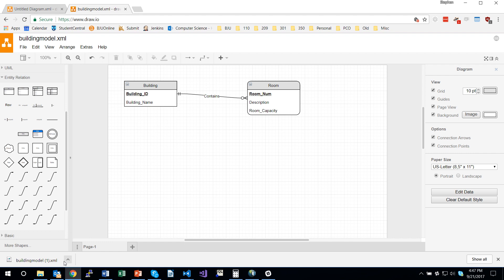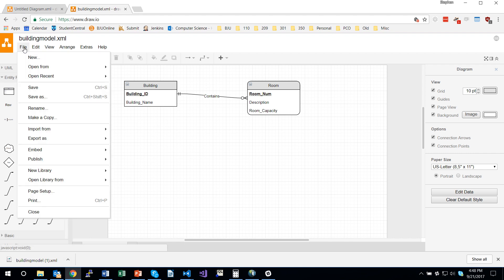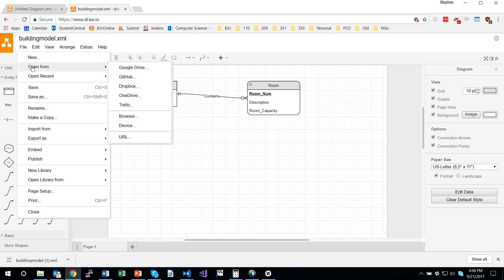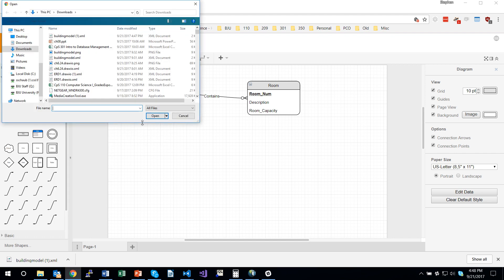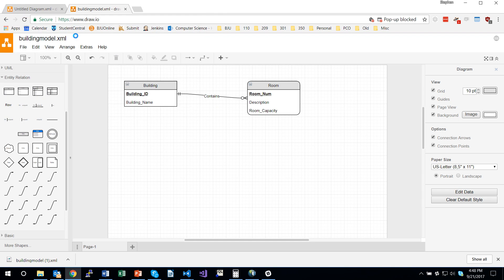And that is something that you could come and load back in by choosing open from device. That would pop up a little file chooser, and you could open up that same model again and that would load it back in.